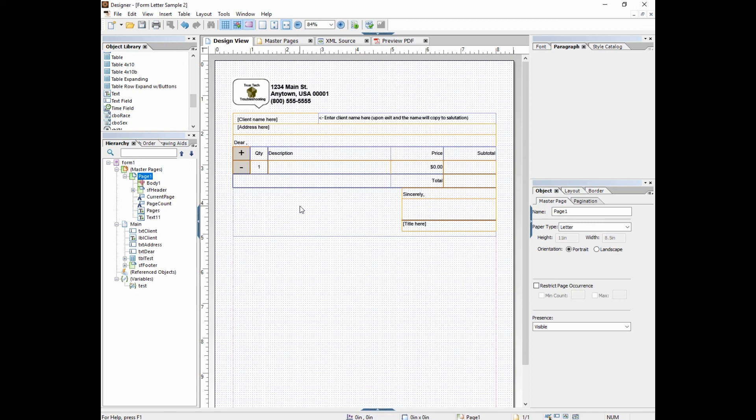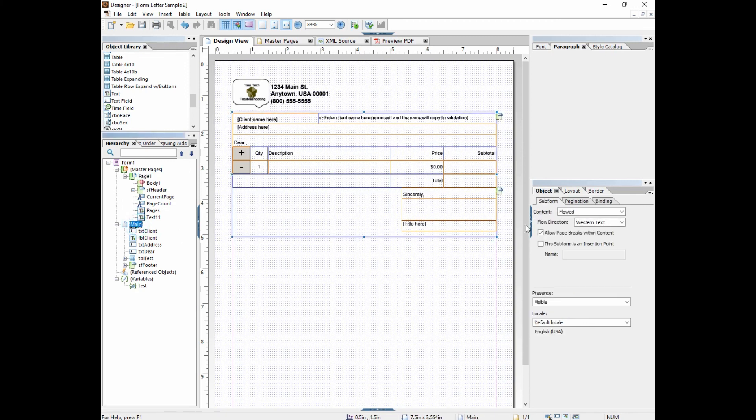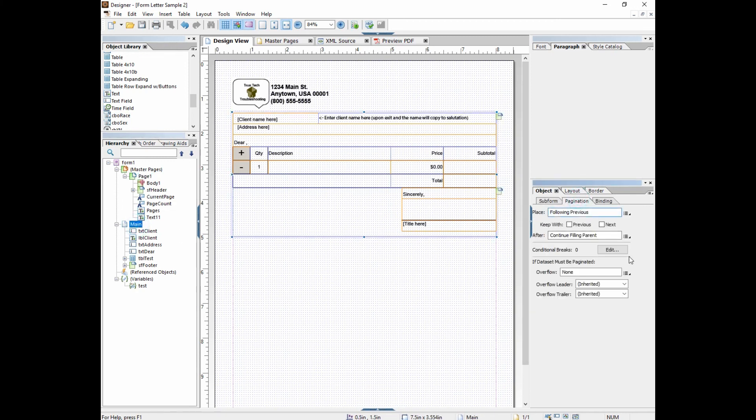Join us for part 8 coming up tomorrow — I'll be talking more about master pages, more about page breaks, and this mysterious pagination tab. We'll see you next time.